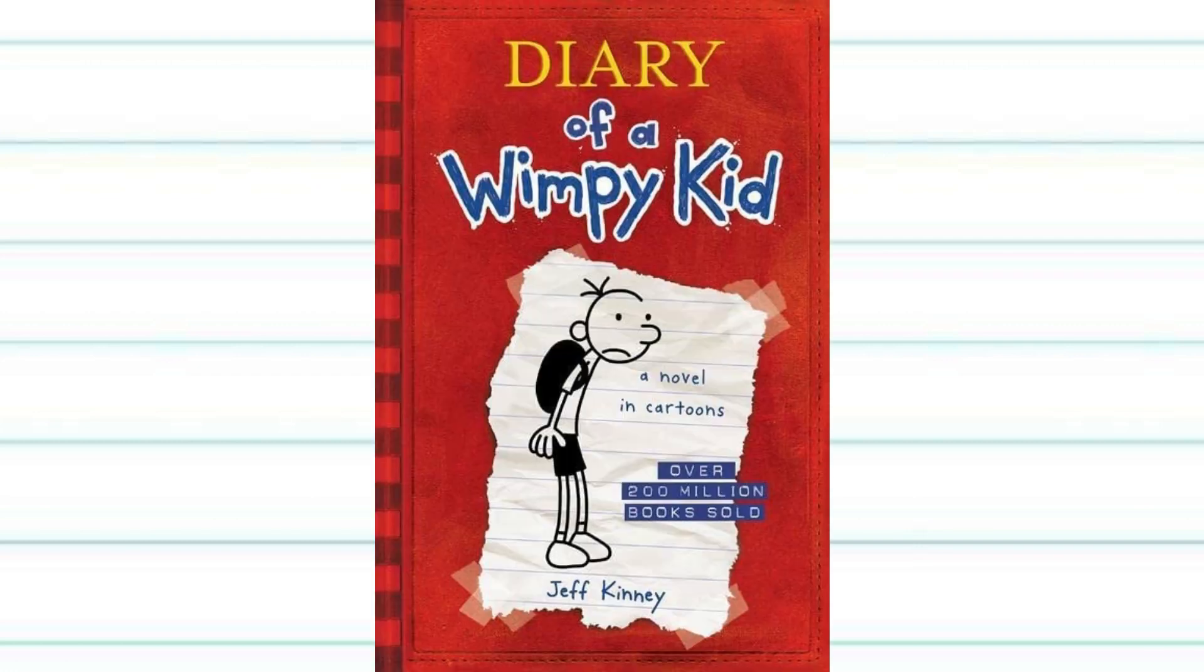Basically, this theory is that only the first Diary of a Wimpy Kid book is based off of actual events in Greg's life. What I mean by this is that the first book was written when Greg was in middle school, and it just talks about his day-to-day life. But then, when Greg became an adult, he released his diary, and it became a super popular book.